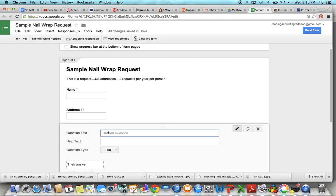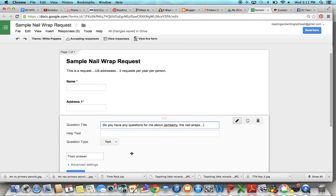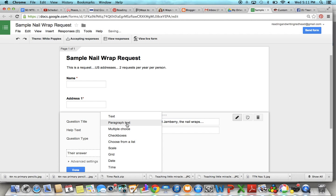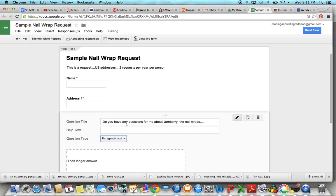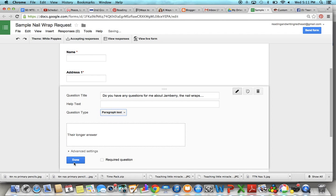Then I actually do something along the lines of do you have any questions for me about Jamberry, the nail wraps, hosting a party, consulting. Please enter them here and I will get back to you. And then if it's this type of question I usually click and change it to paragraph text because their answer will be a bit longer. Click done. That doesn't have to be required.